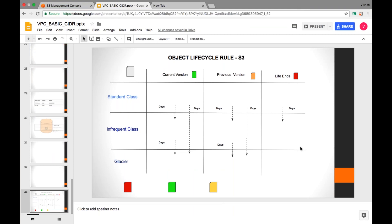Now let's talk about lifecycle rules. What do you understand by lifecycle? A lifecycle has a start and an end — the file is uploaded to S3 at one point and eventually deleted from the server — that is the end-to-end lifecycle of the file.